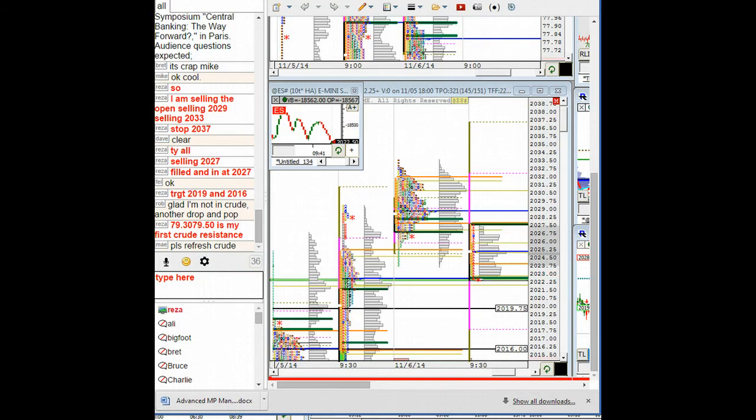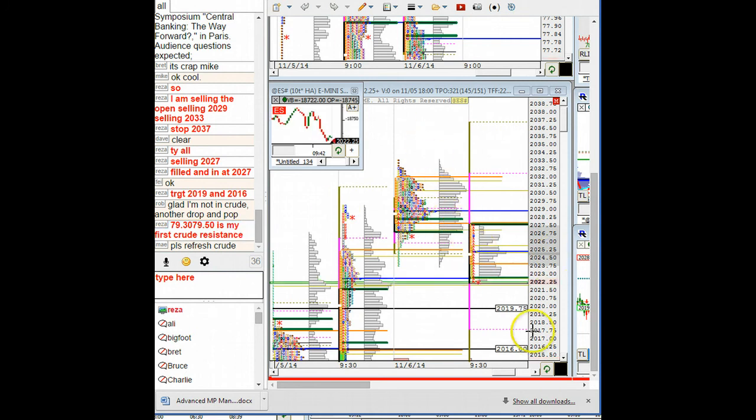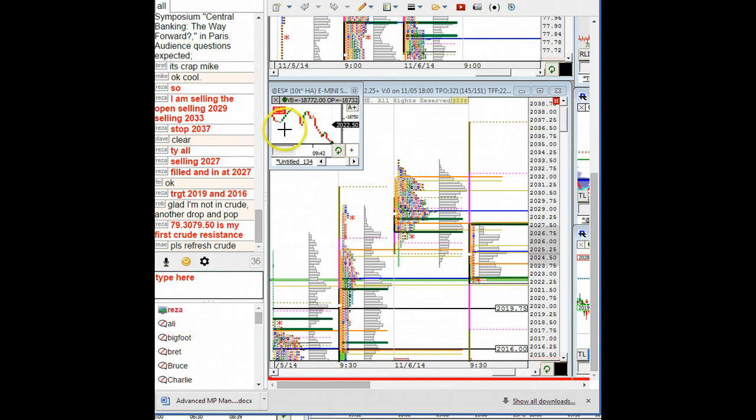Welcome to Profile Traders. This is Reza. We are November 7th on a Friday, prior to the open. Based on our analysis, we decided that we are going to go ahead and sell.